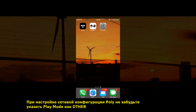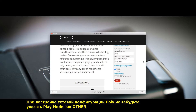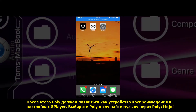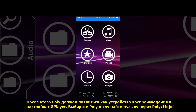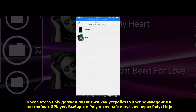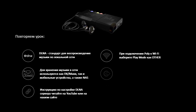In order to access your music, first make sure that when performing the network setup, the Other tab is selected. Now, when you open 8player, you will see Poly as an output device. Simply select it to start playback.